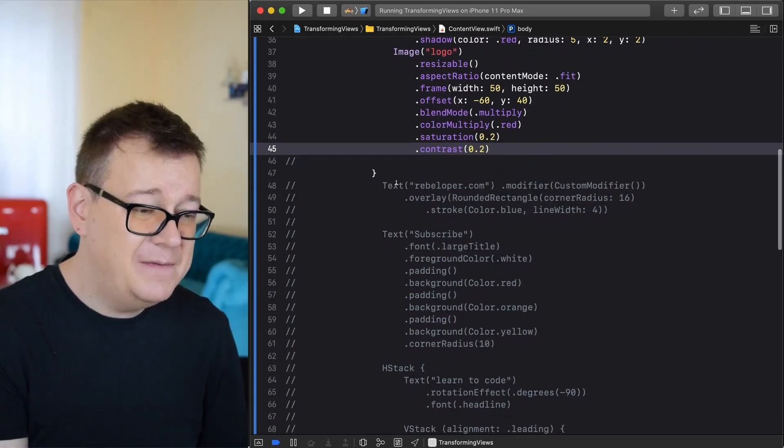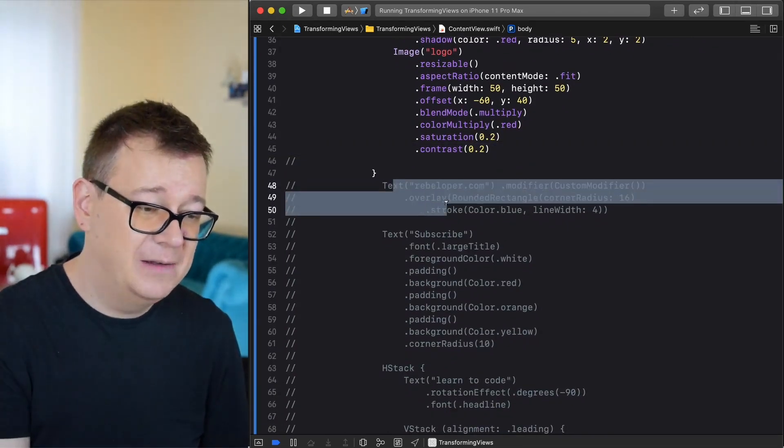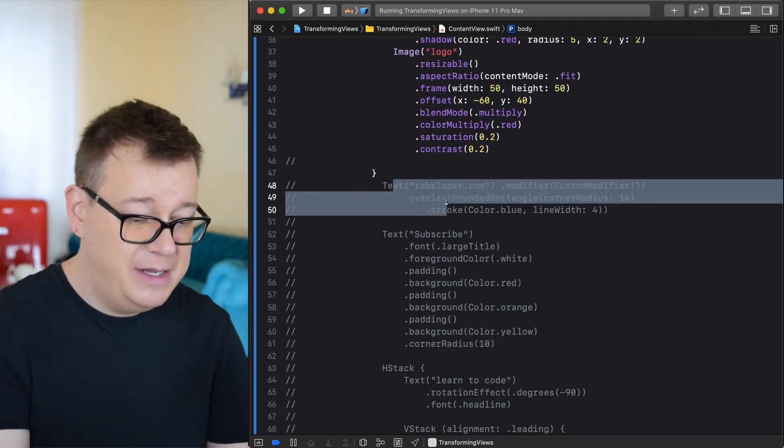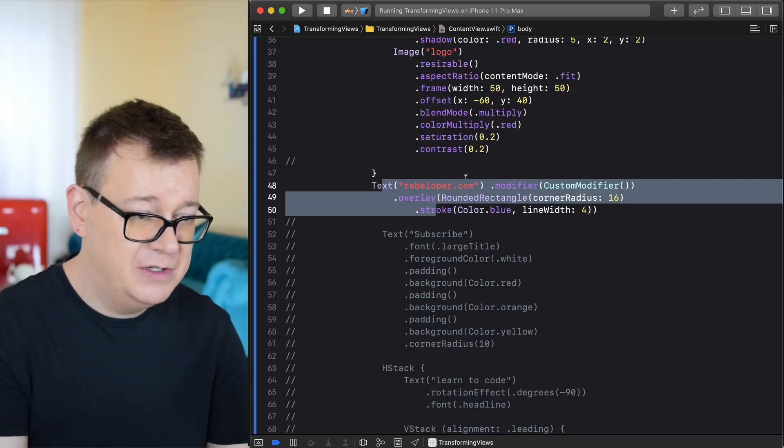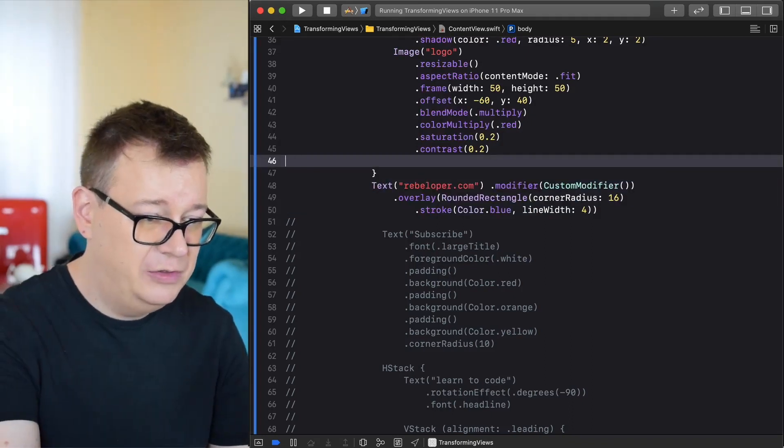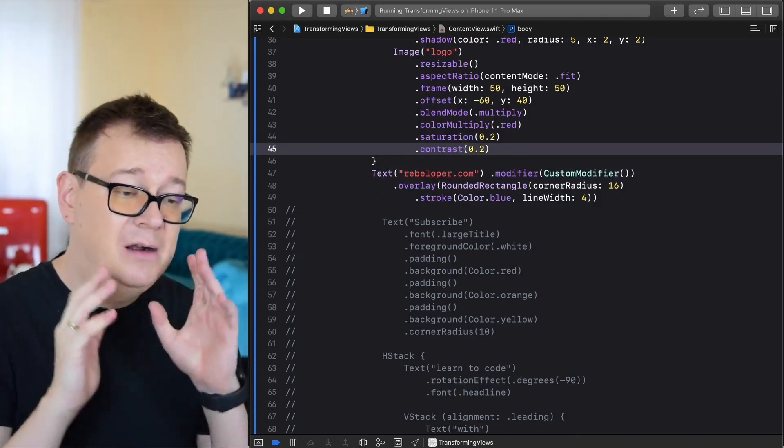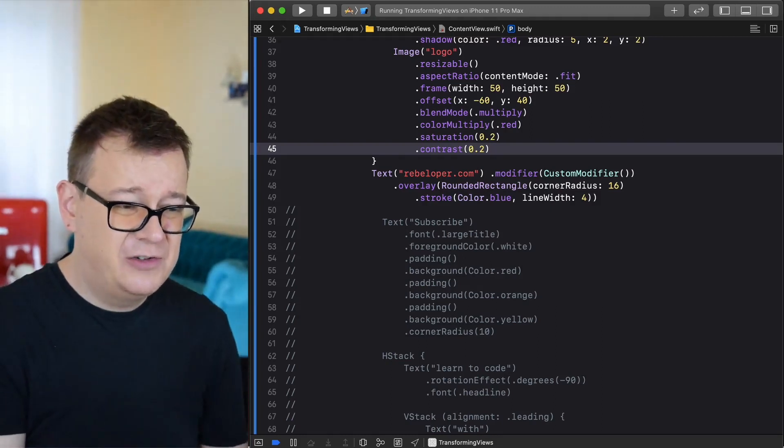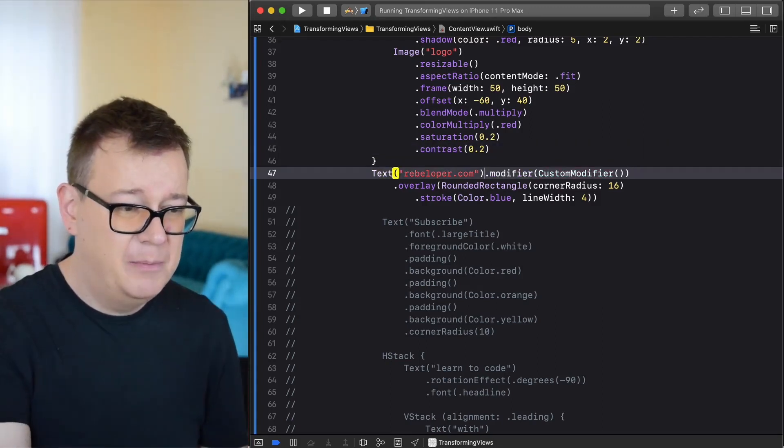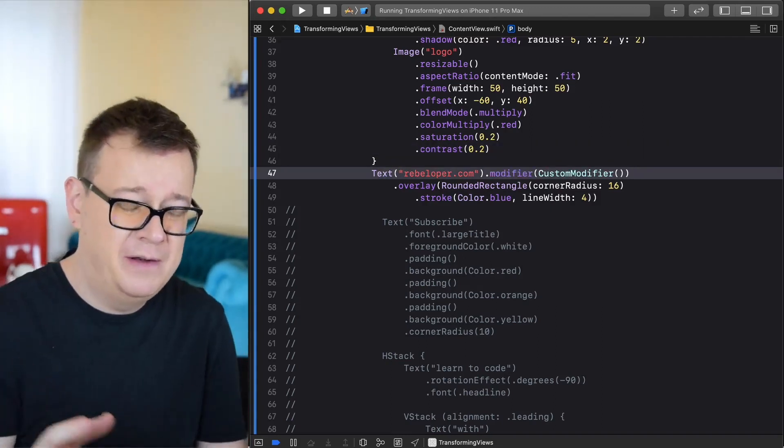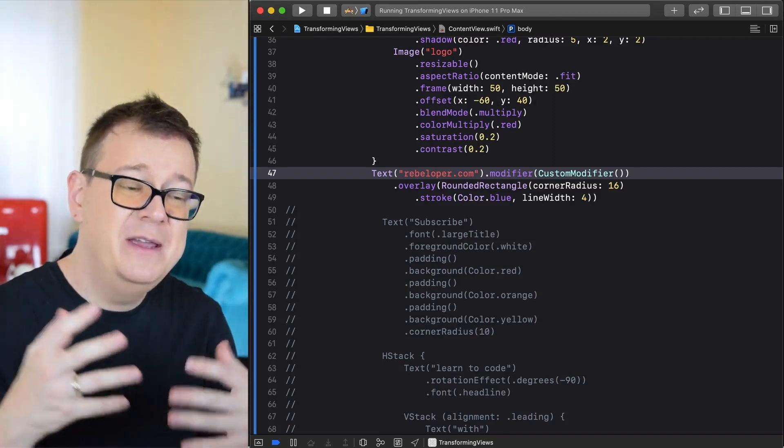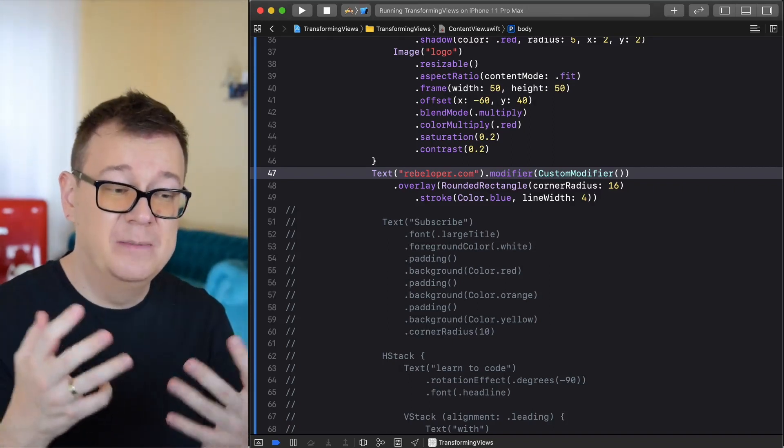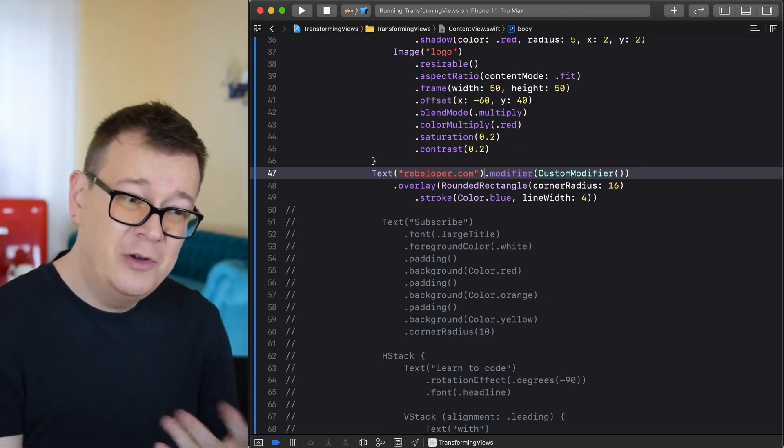Now we have a text. We have a text with rebeloper and something strange is here. It's dot modifier. What is that modifier? As you can see we already have in here a custom modifier.